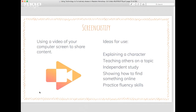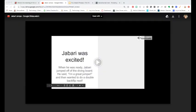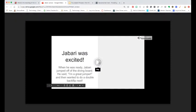Screencastify is also really neat for showing how to find something online. If you're doing a research project and want to check whether students are using credible sources, students can use a Screencastify to show where they got their information, and then you can reflect on it as a group. Also, practicing fluency skills — students can record themselves reading and then you and the student can sit down together, listen, give feedback, and give them something to work on. My first example is on a character from Jabari Jumps.